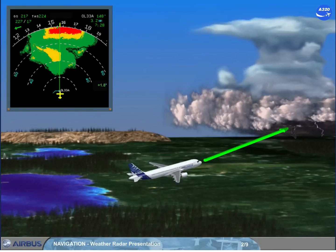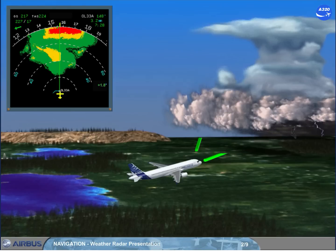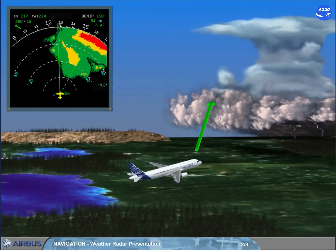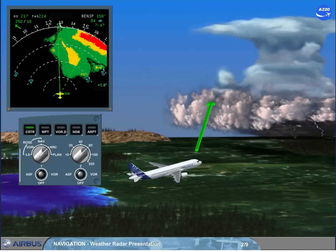Two weather radar systems can be installed, but only one works at a time. It is used to detect severe weather, and is very useful as a severe weather avoidance tool, by displaying it on the ND in any ND mode, except plan.